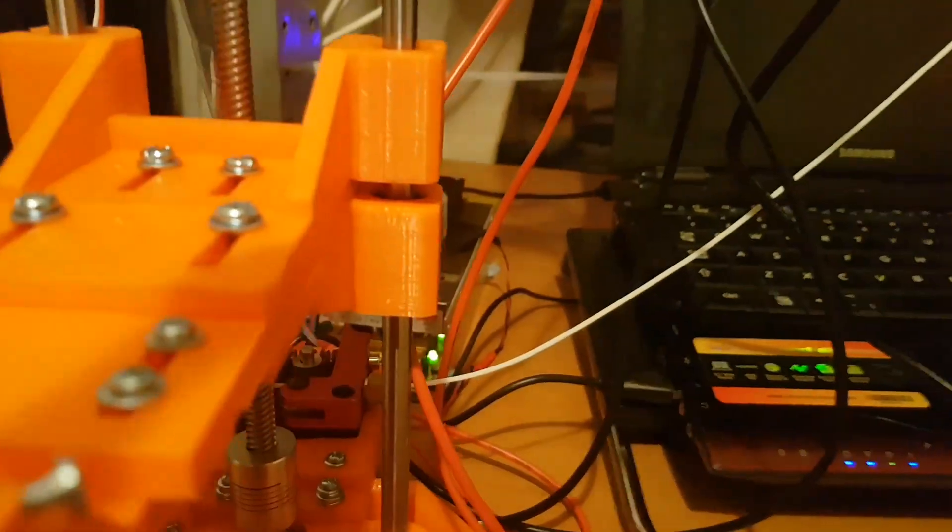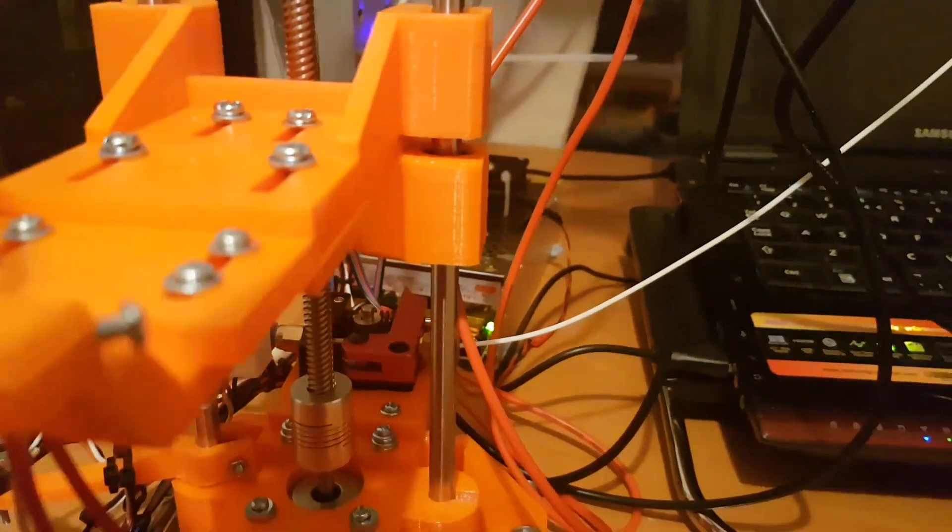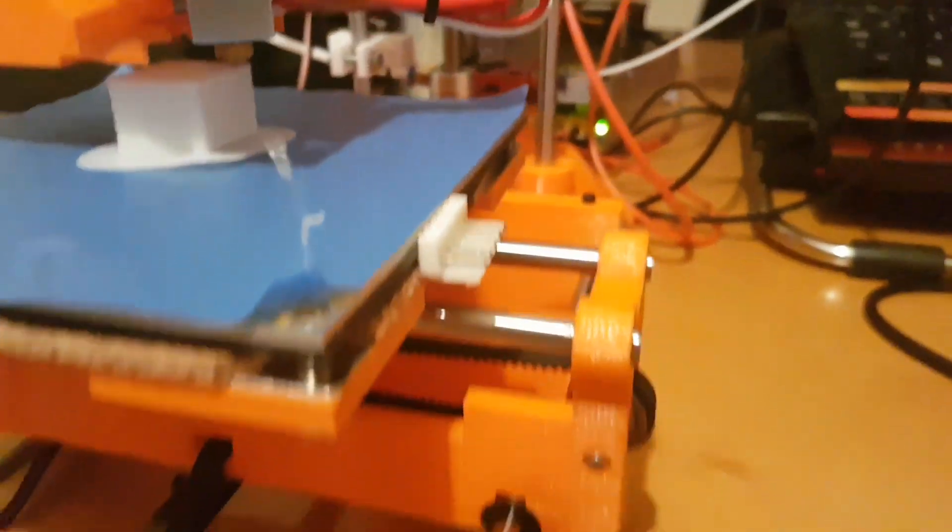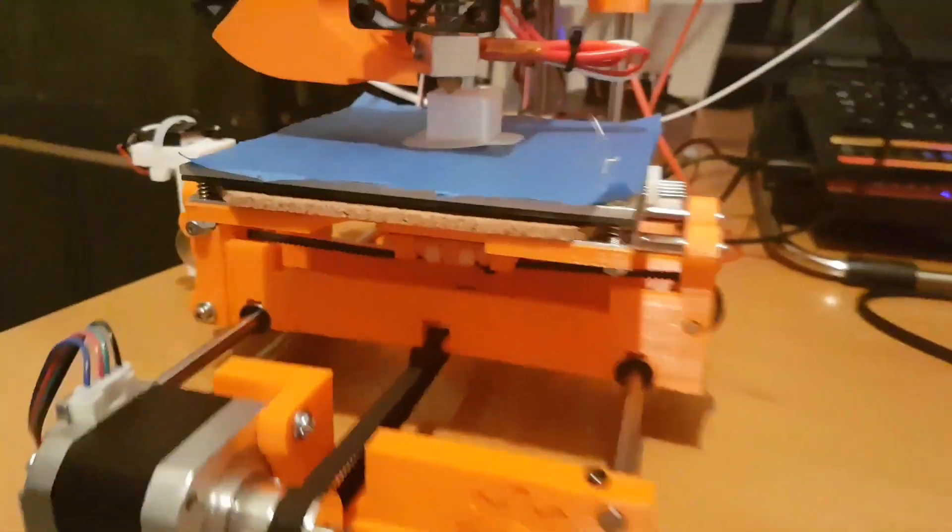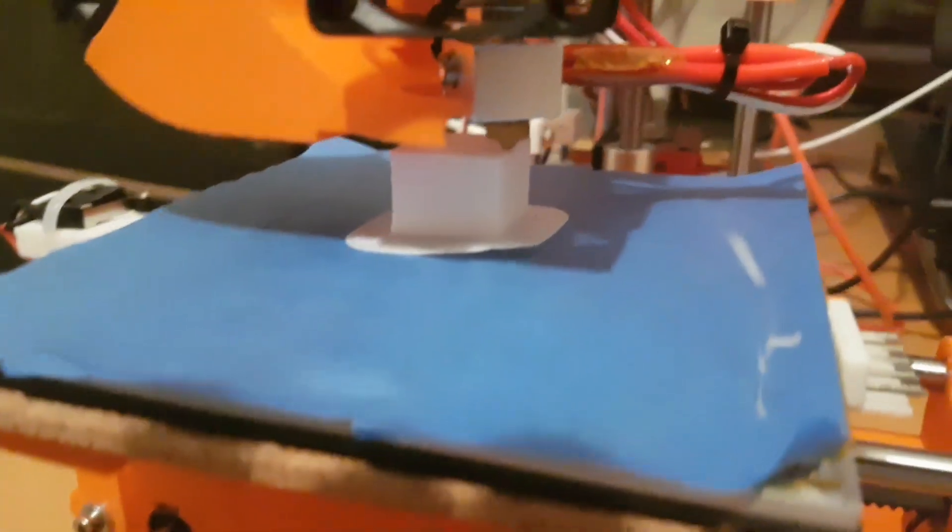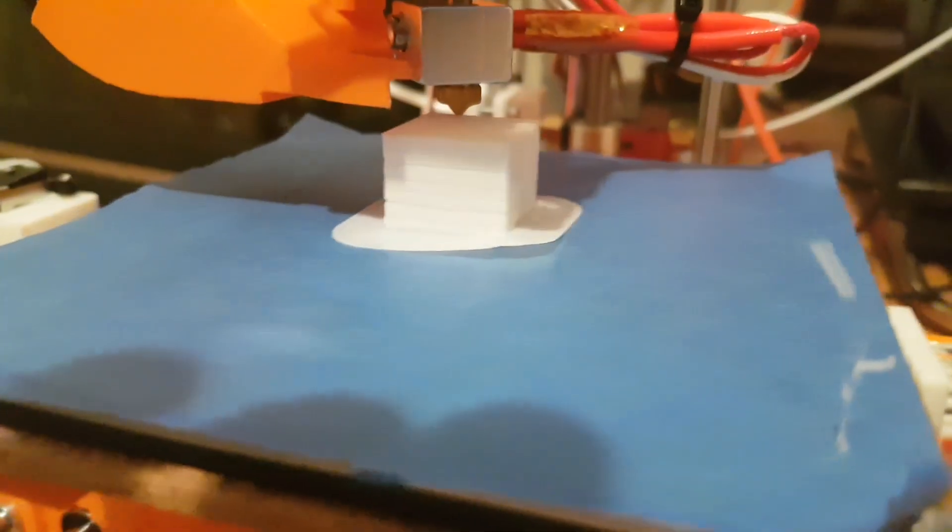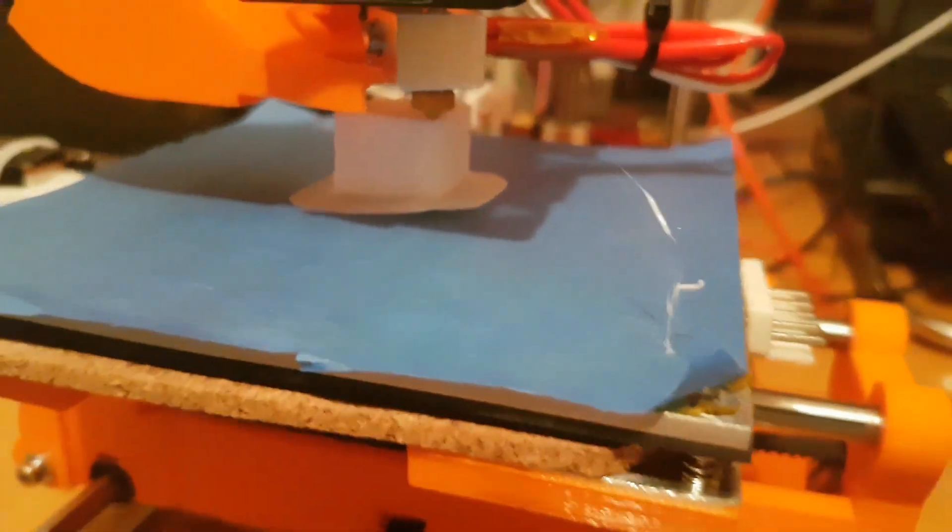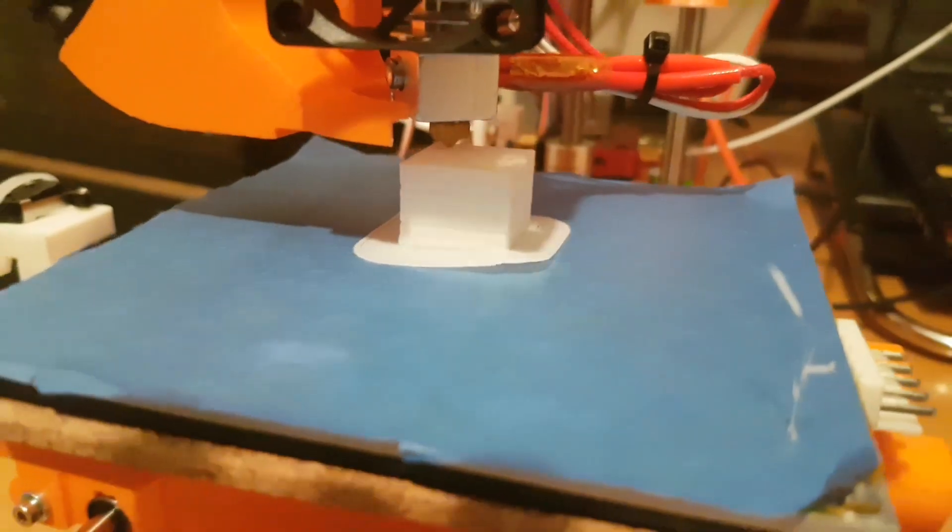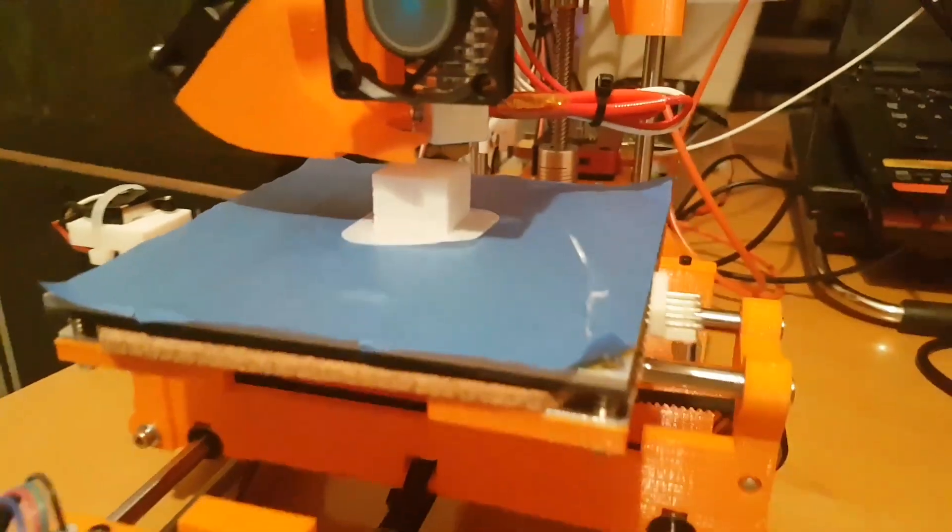But yeah apart from that it's using the old Anet's power supply. Seems to be alright. So yeah get the heated bed on there. Get a bit more calibrated and I'll see you all later. Cheers.